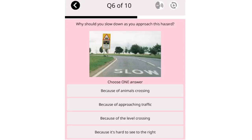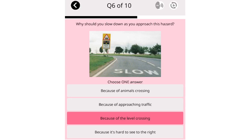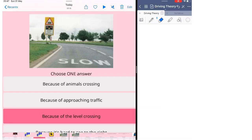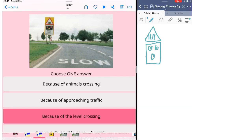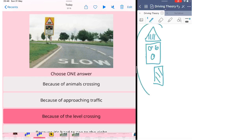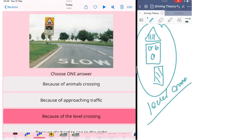Why should you slow down as you approach this hazard? Because of animals crossing. Because of approaching traffic. Because of the level crossing. Because it's hard to see to the right. This is also about the sign. There are so many signs on this picture. The first one you will see is the triangle with the barrier. Below, you have a rectangle sign with a light on, which you saw in the questions earlier. That is about the level crossing. You also have three countdown markers. This one is in red color. All of these signs here are showing you that you're near the level crossing. You need to be careful about the train.